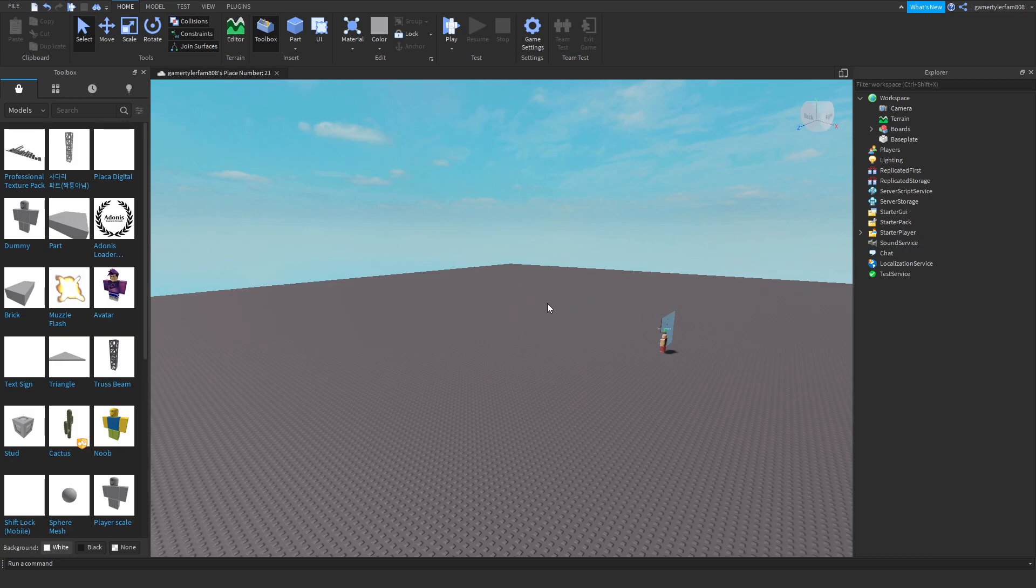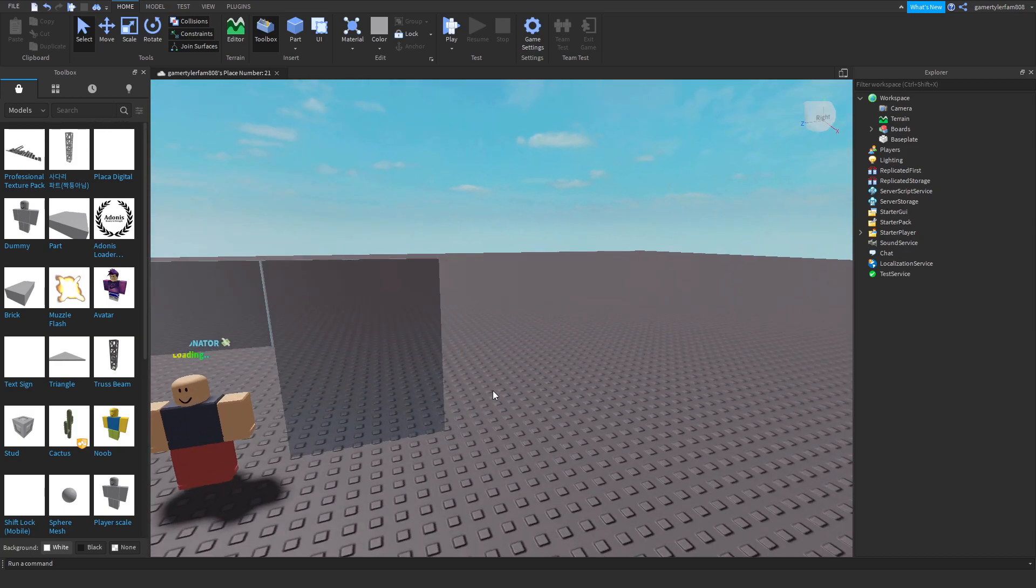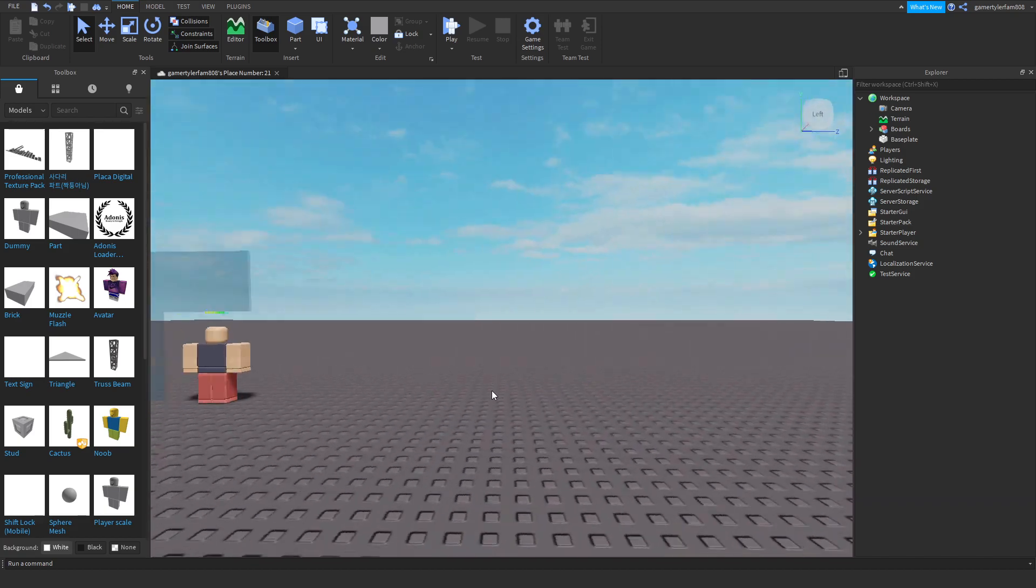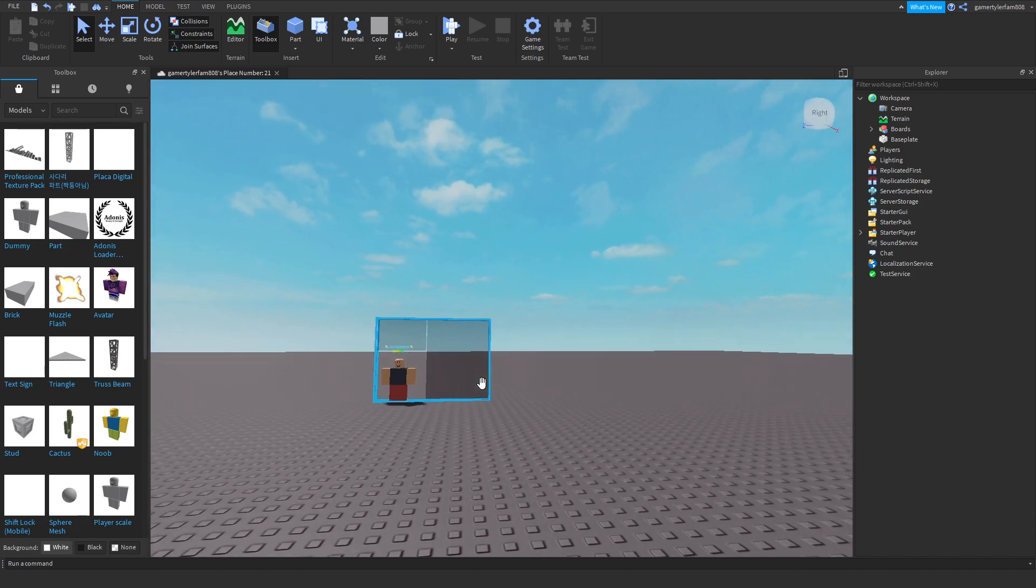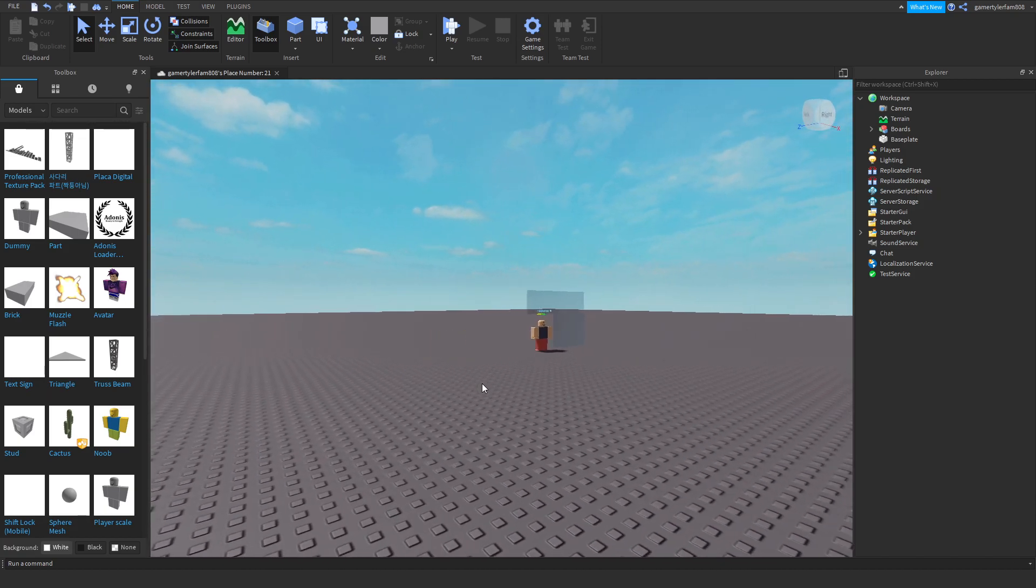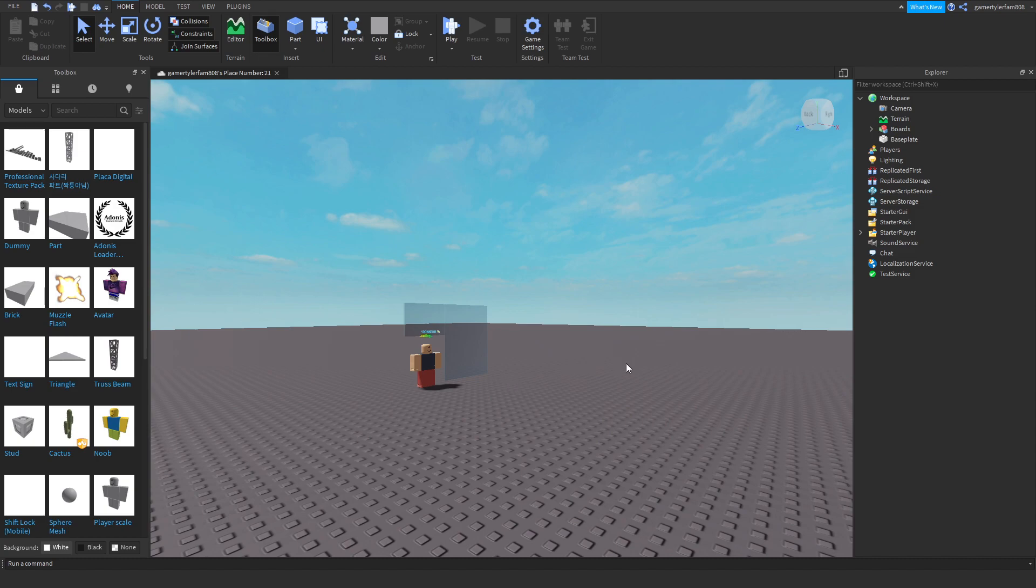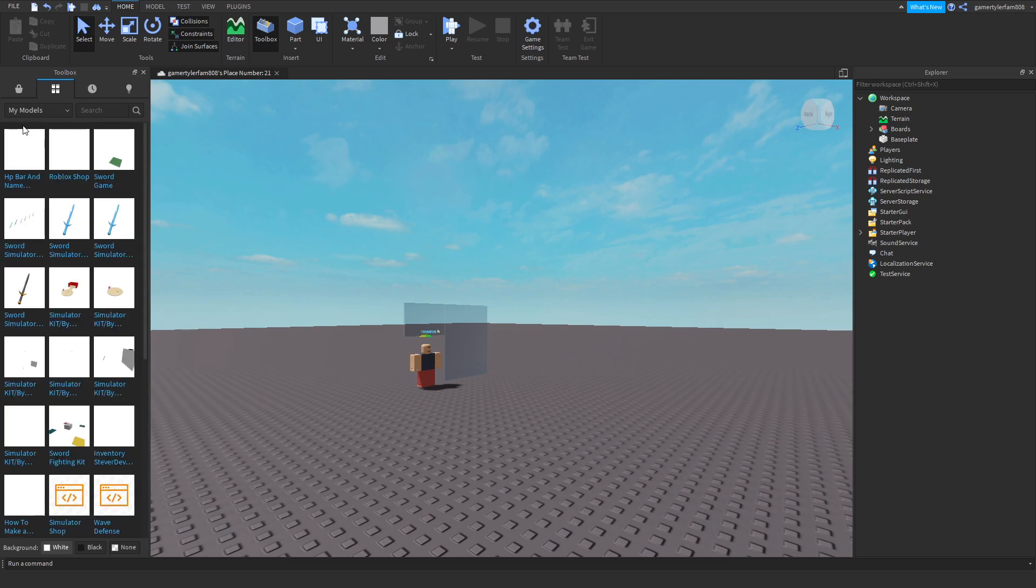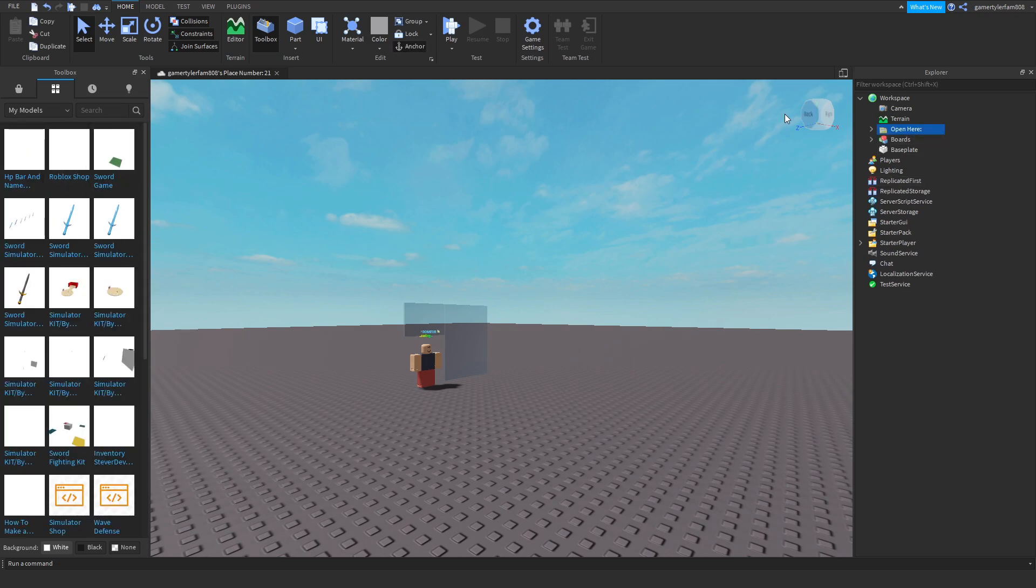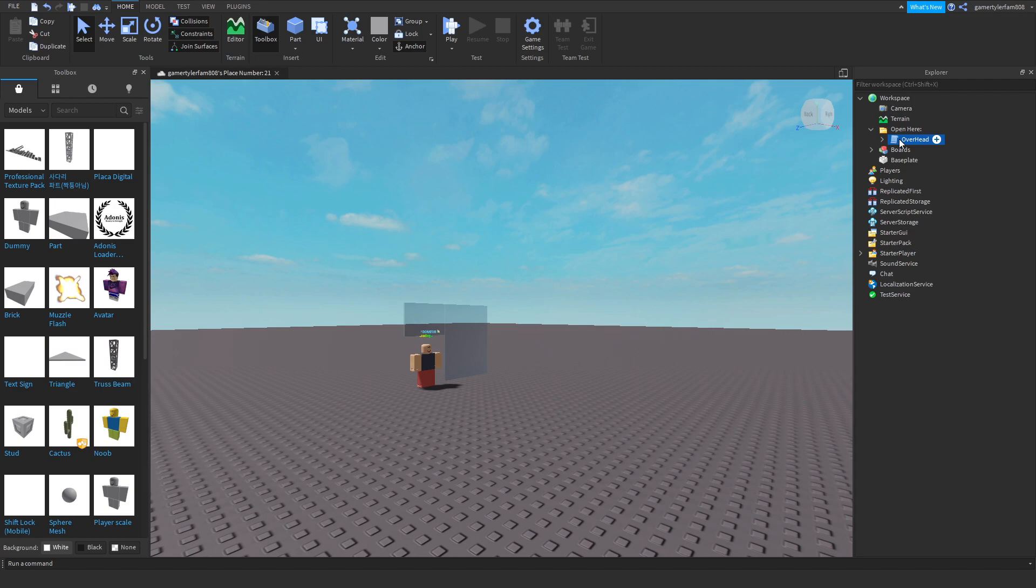Hey guys, so someone requested a video idea to make an HP bar and name, so I made a model here. Okay, so what we're gonna have to do is open here, get this overhead, okay, what we want to do...